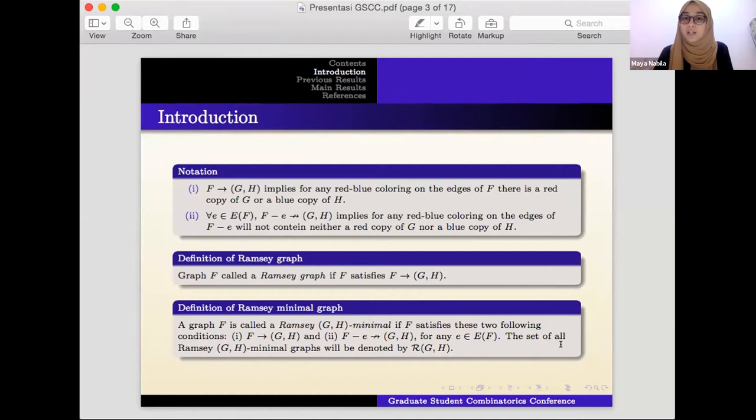The definition of a Ramsey graph is a graph F that satisfies F arrows (G, H). The definition of a Ramsey minimal graph is a graph F that satisfies both conditions: F arrows (G, H), and F minus e does not arrow (G, H) for any edge e in the edge set of F. The set of all Ramsey (G, H) minimal graphs is denoted by R(G, H).